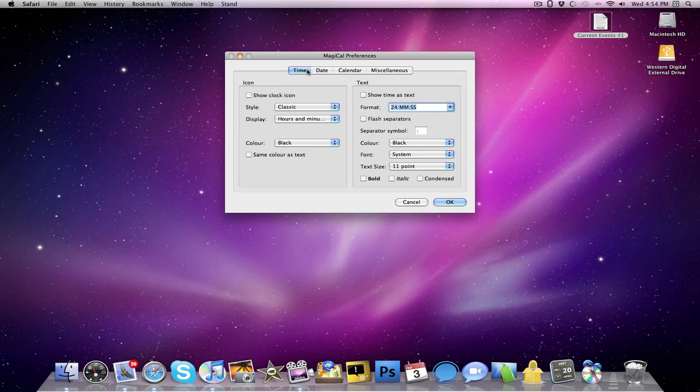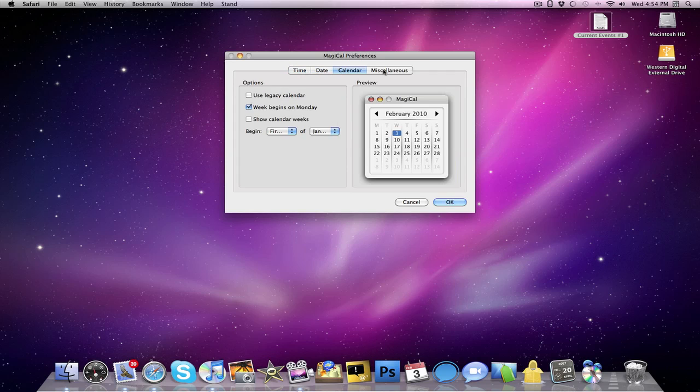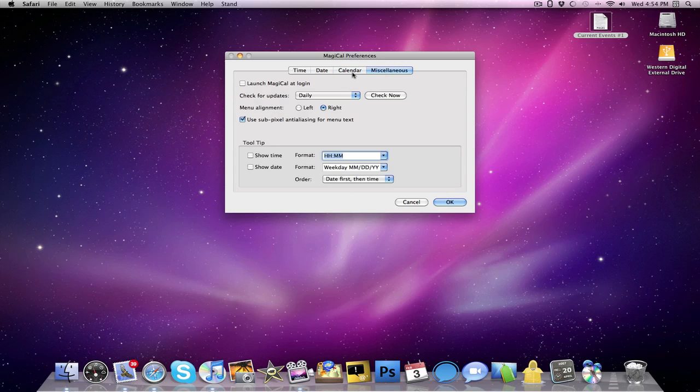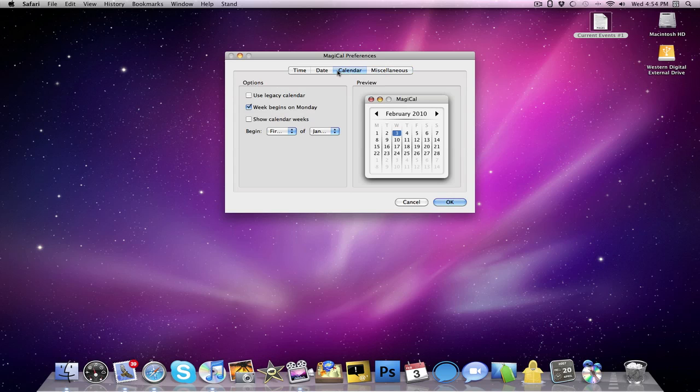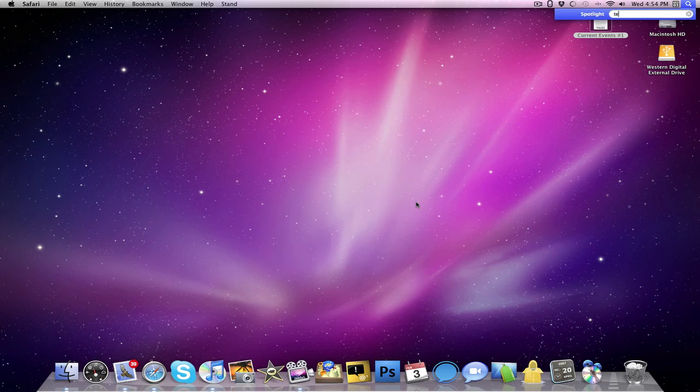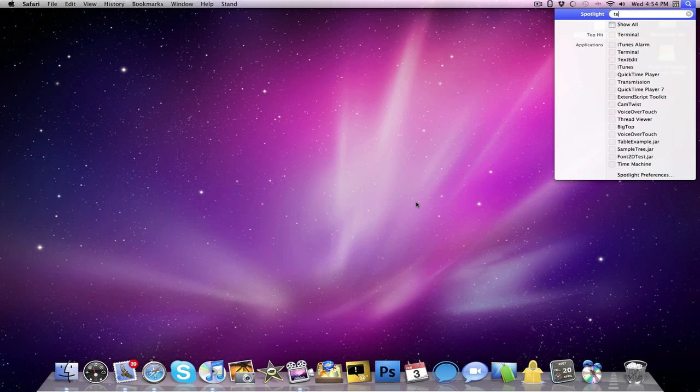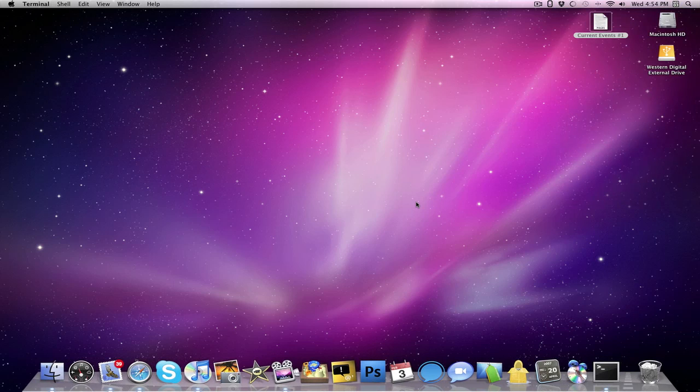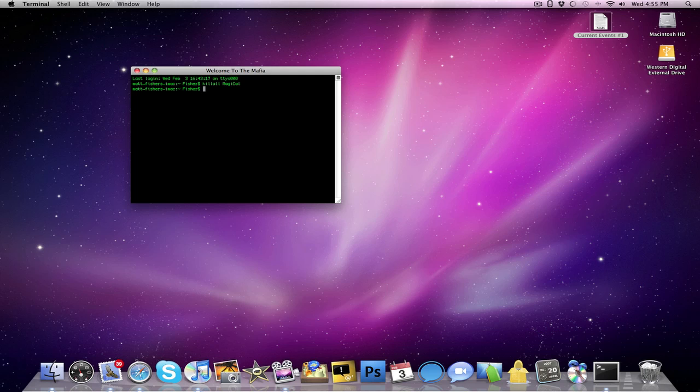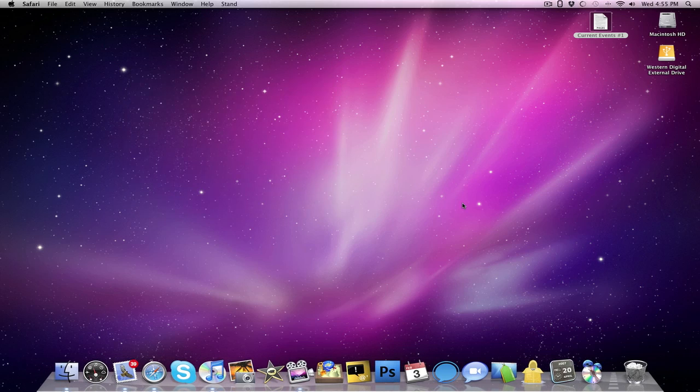But there's also some pretty cool stuff in the preferences too. There's a time, I can actually have this display the time, then I can have the date and calendar, and I have miscellaneous things and all that. But it's actually a really nice thing just to have in your menu bar in case you don't want to have to constantly open up iCal. And for people that would not want that in there, I'll show you guys quickly how to get rid of that. Just open up Terminal and type kill all MagiCal. And there it is there. Now it's gone.